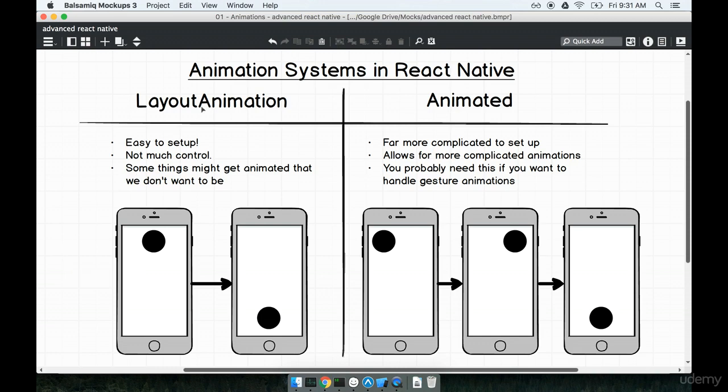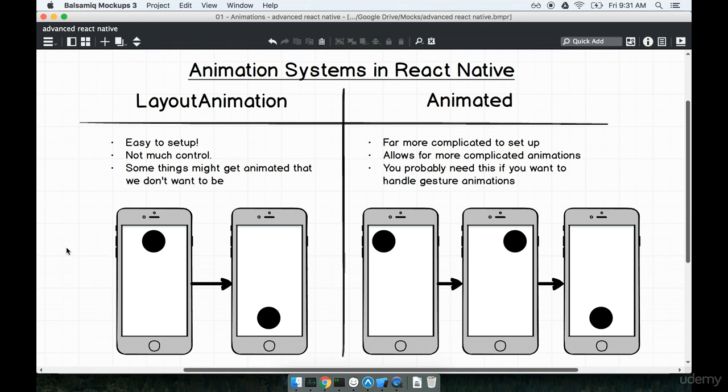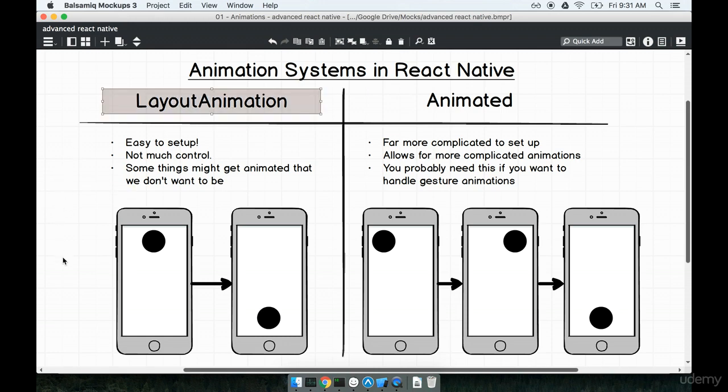Layout animation is fantastic for setting up very simple animations. So if we want to change the size of a box or change the size of a circle or just slightly move an element around the screen, layout animation is a fantastic solution for that, and it's very easy to set up. Almost surprisingly easy, I might say, to be honest. However, it absolutely lacks any amount of fine-grained control.